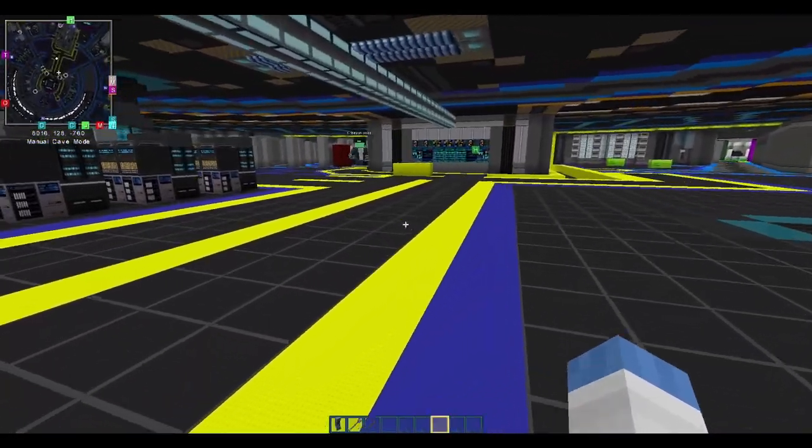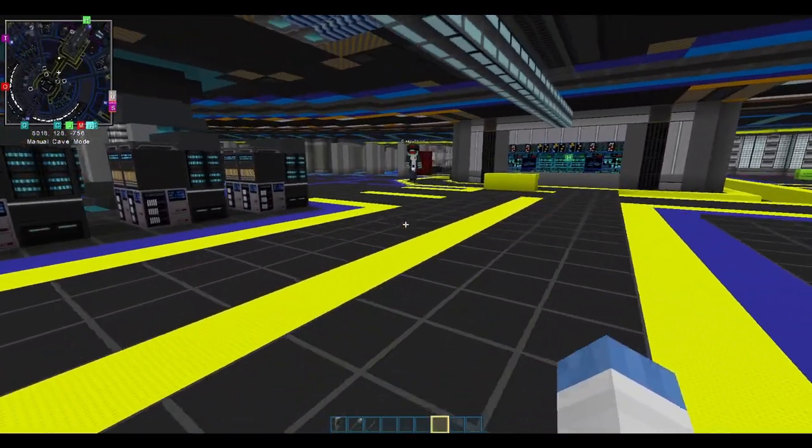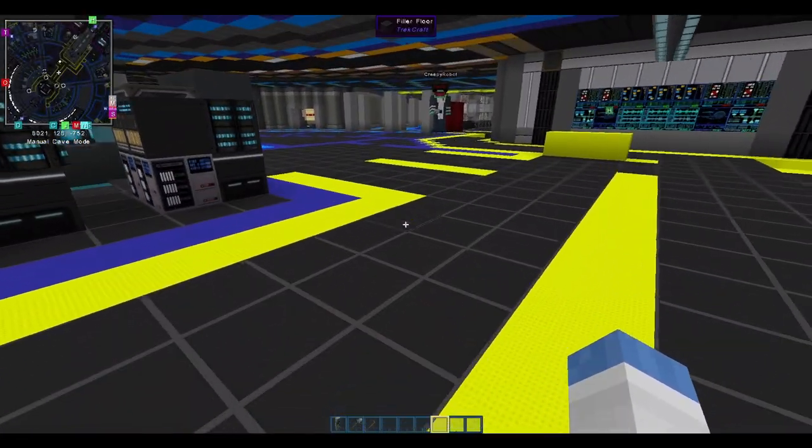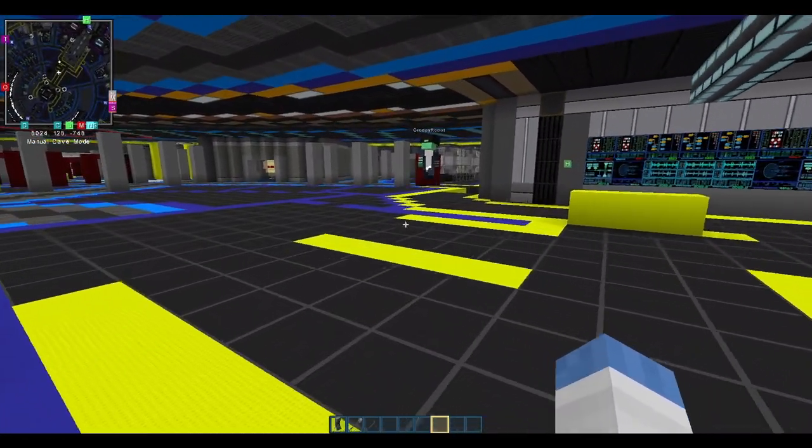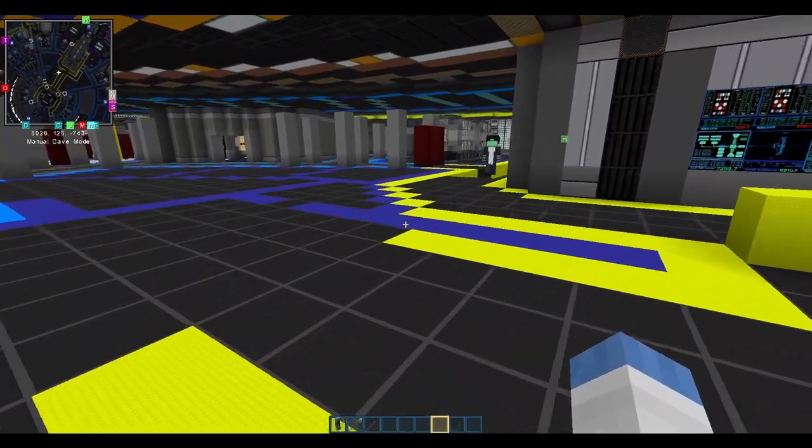That about does it for the saucer section. So, I'm going to take us to the entrance of the secondary hall, where we will pick up in part two.